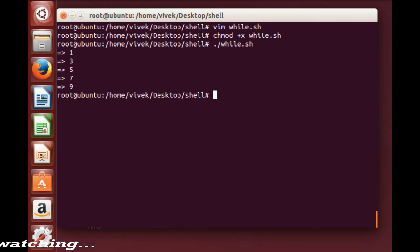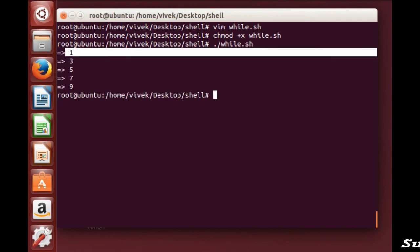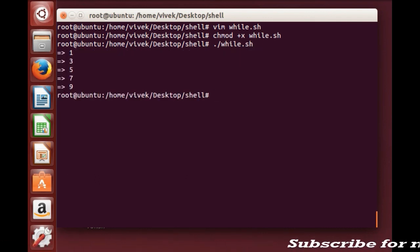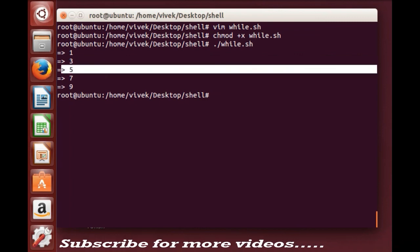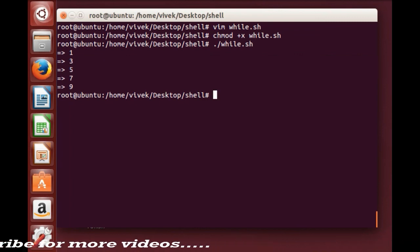Yeah, you can see the n is incremented by 2. Thank you friends.